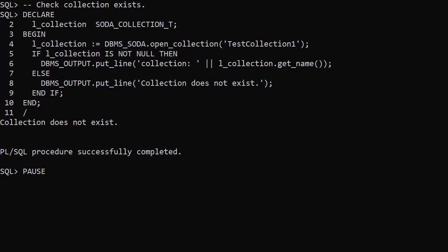Documents are grouped into collections. It probably makes sense to keep different types of documents in separate collections, but you could keep a variety of documents in a single collection if you wanted to. Collections are managed using the DBMS_SODA package.